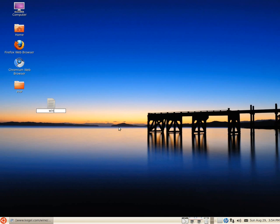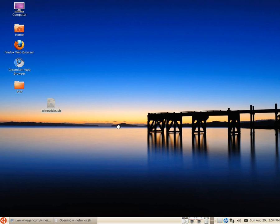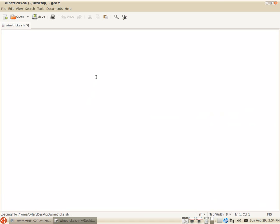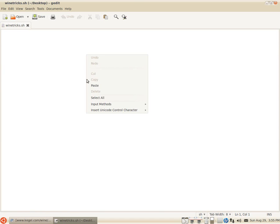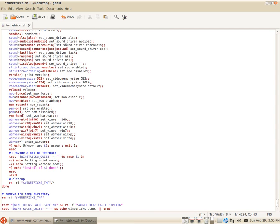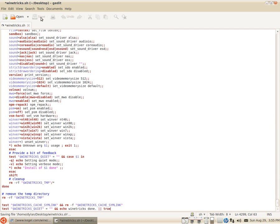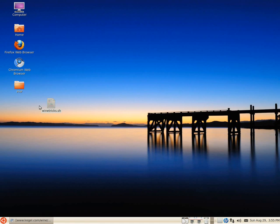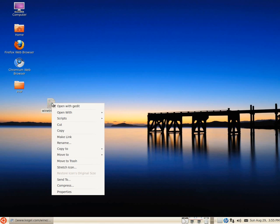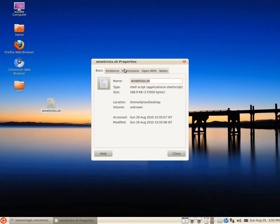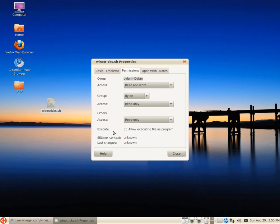Just call it WineTricks.sh. Now we're going to fill up this file with our script from that website. You can right-click and click paste, or Ctrl-V to paste the script in. Now save that script and close it down.